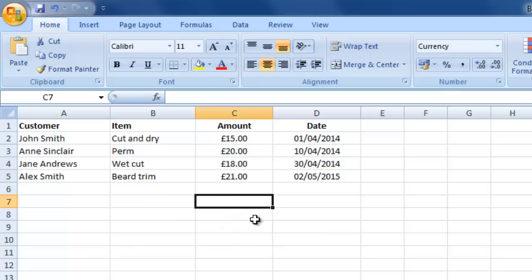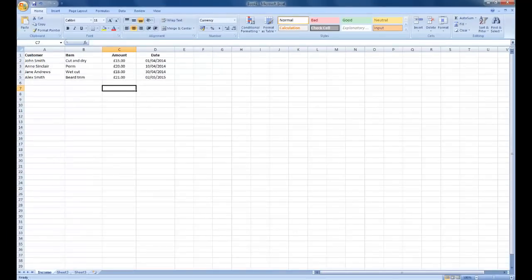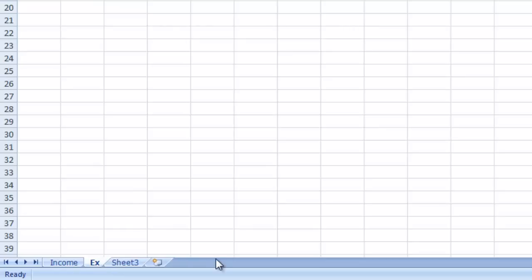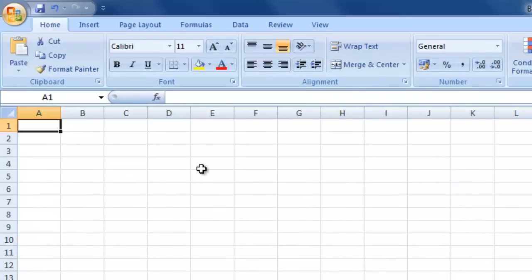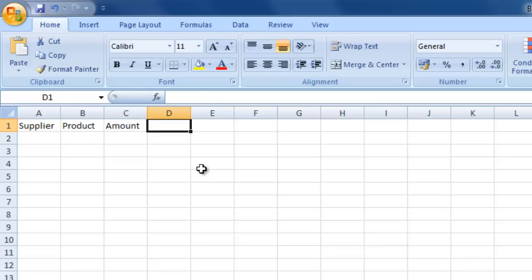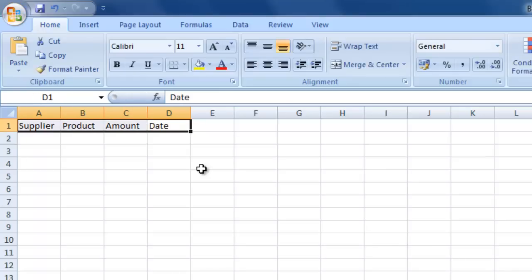On this sheet we could have a running total of our income, but we're actually going to put that onto a third sheet in just a moment. That's our income sheet done. Now for our expenditure sheet, we'll move over to Sheet 2, double click to rename it 'expenses'. In our first column we might have 'supplier', second column 'product', third 'amount', and fourth 'date'.